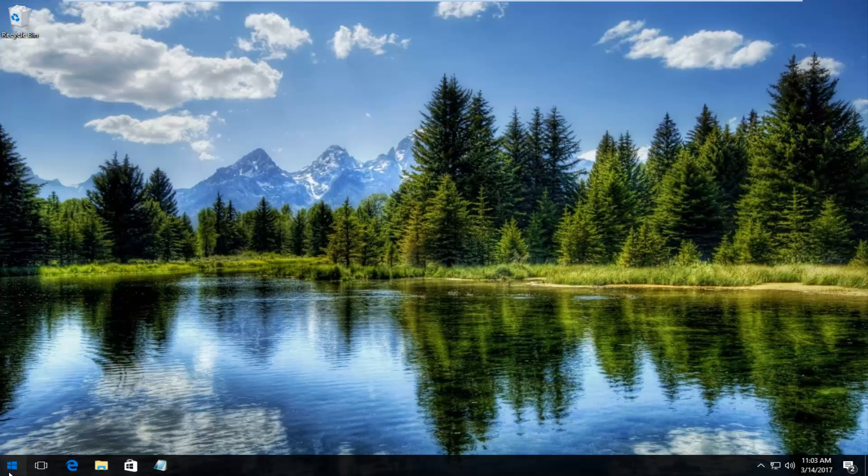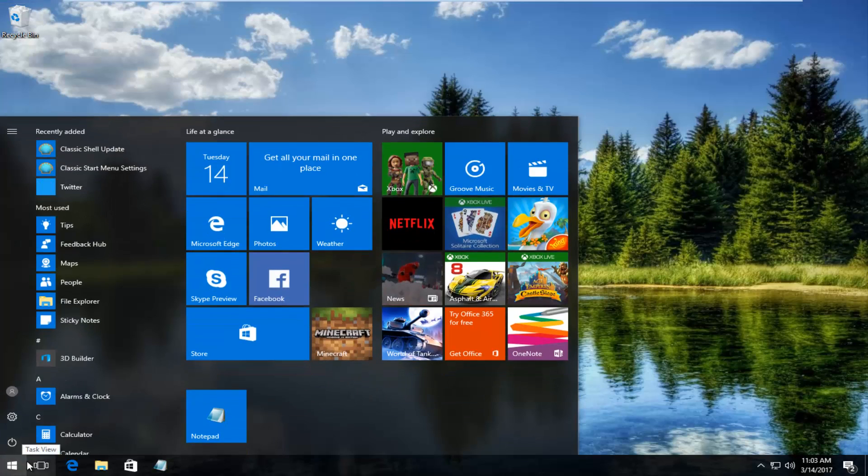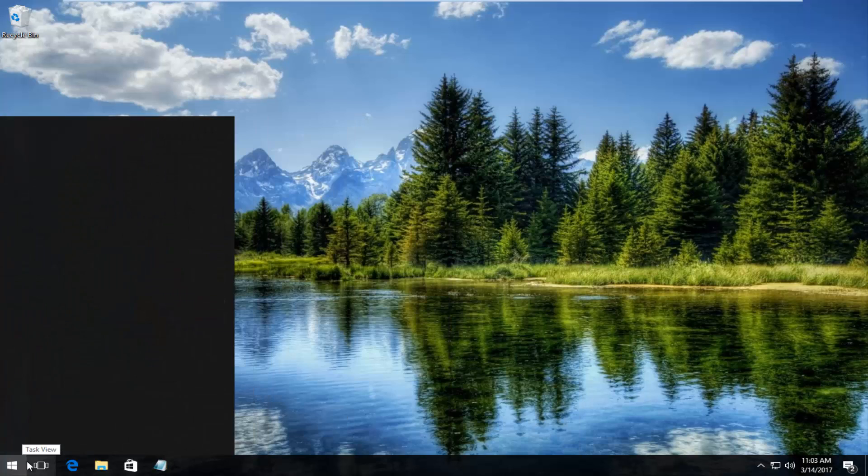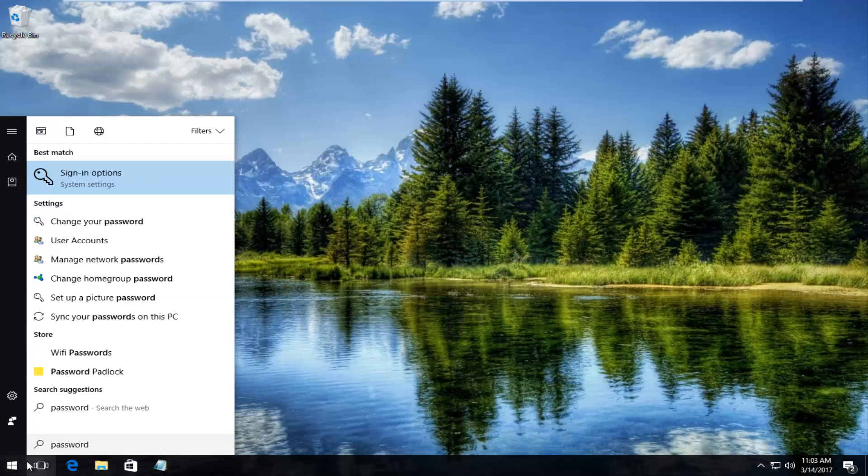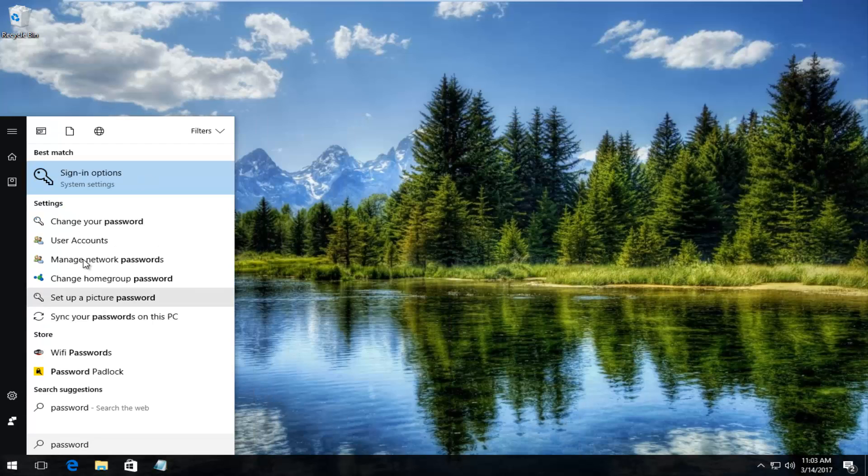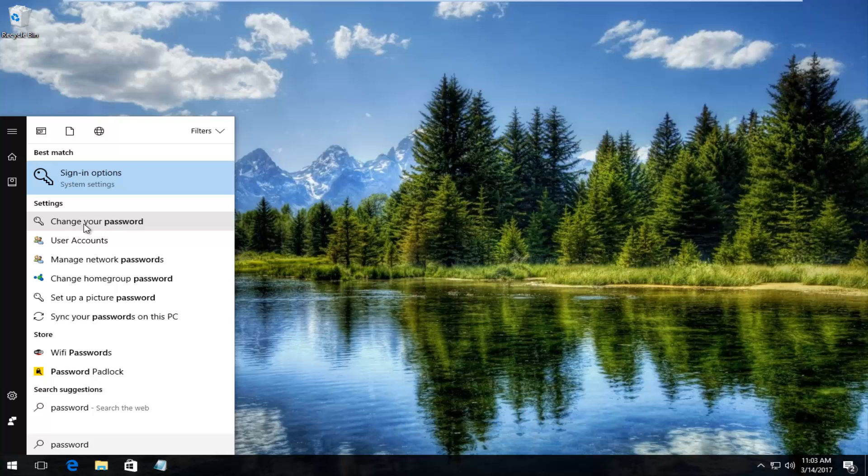Method number one would be to go through the start menu and type in password. Underneath settings there should be a button that says change your password. If you left click on that.